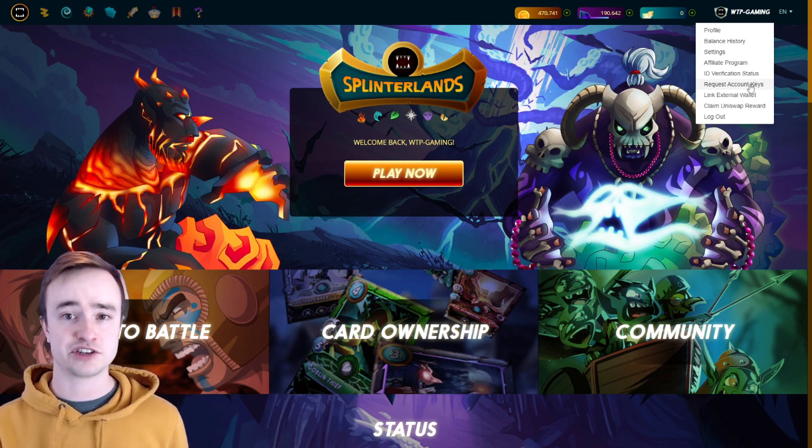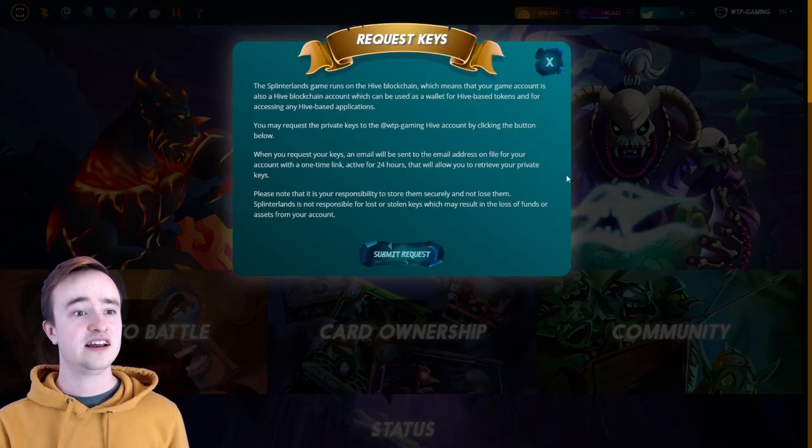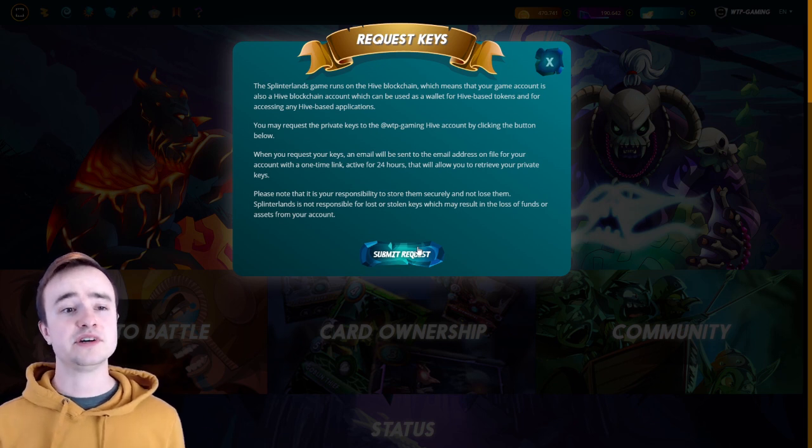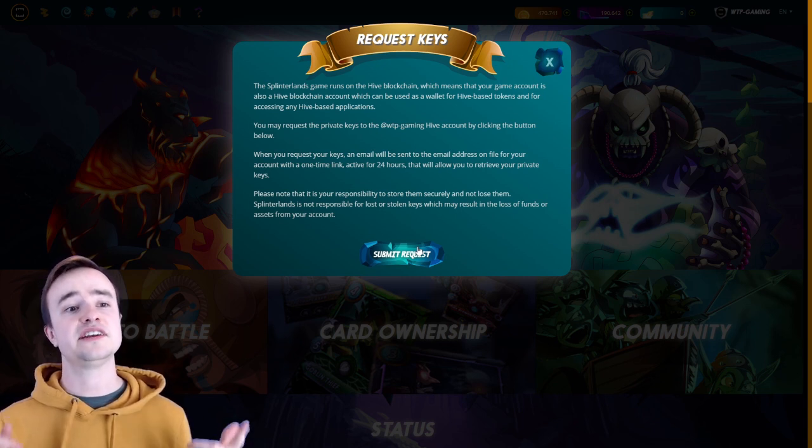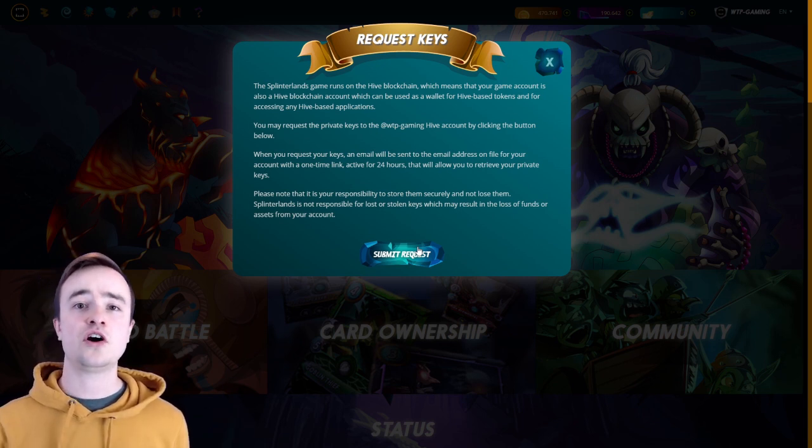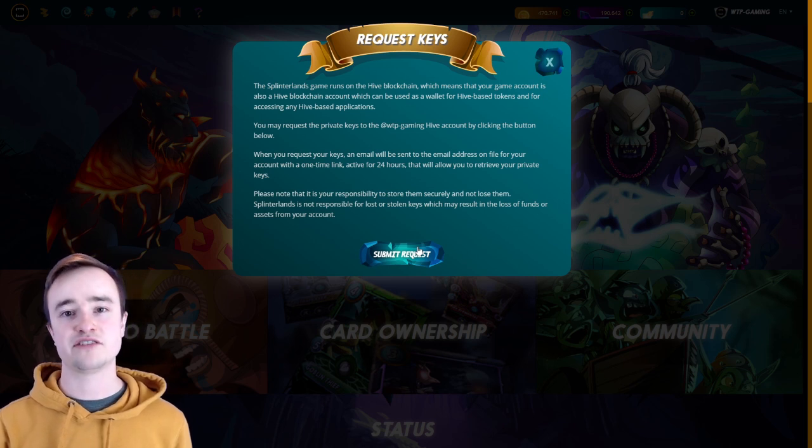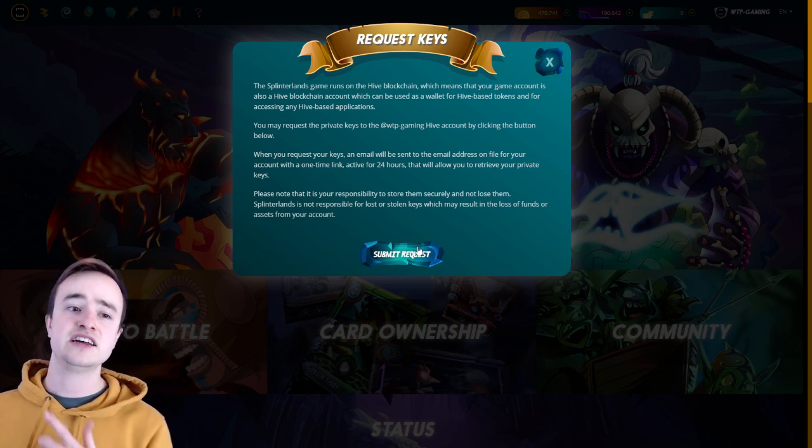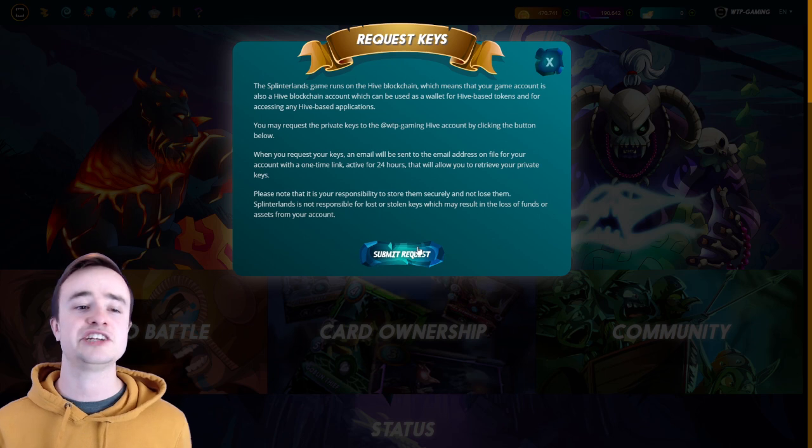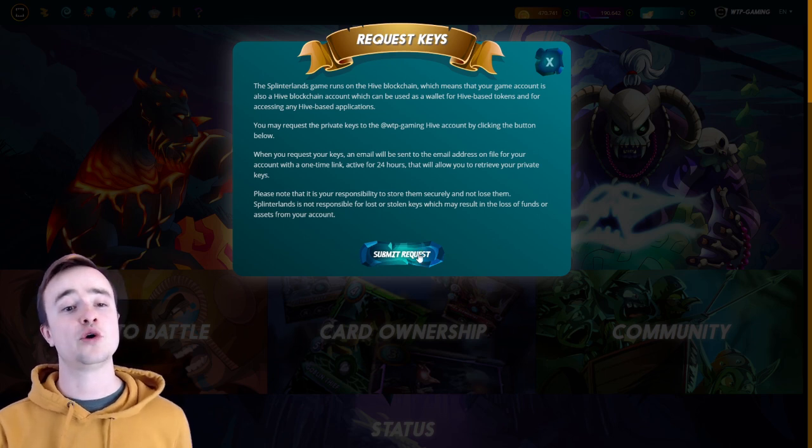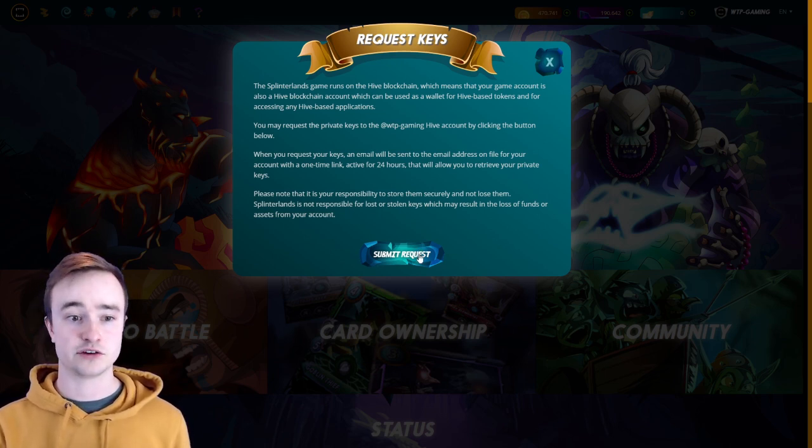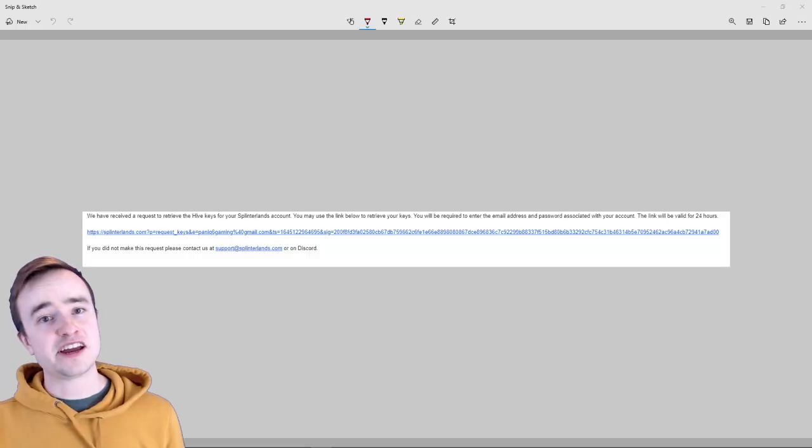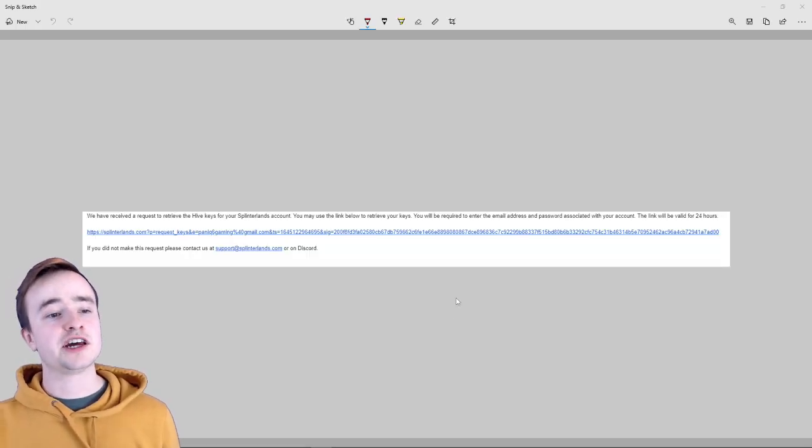So you're going to do request account keys and then you're going to submit request. What it's going to do is send you an email, and then you're going to have to click on that email. So make sure you didn't put in a fake email—if you did, you might have to contact support or change your email because it has to be legit. You have to go into the email to actually do this.